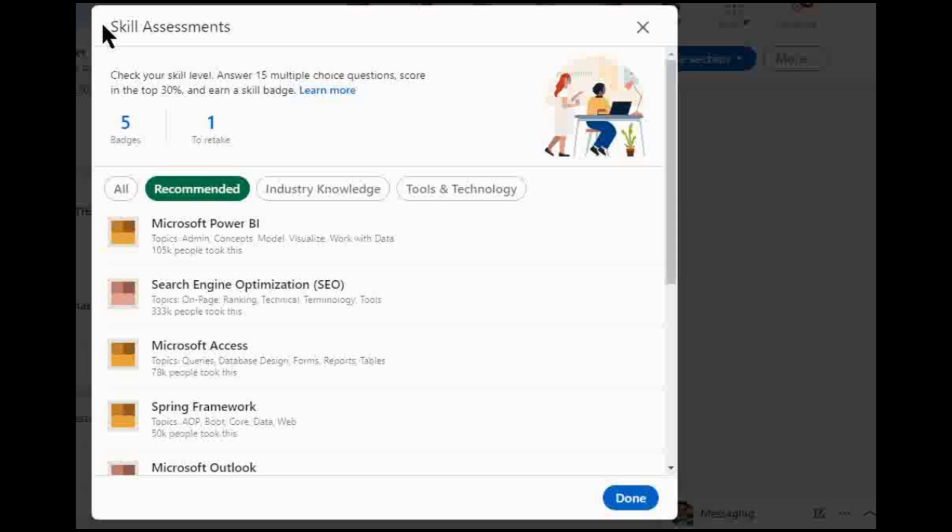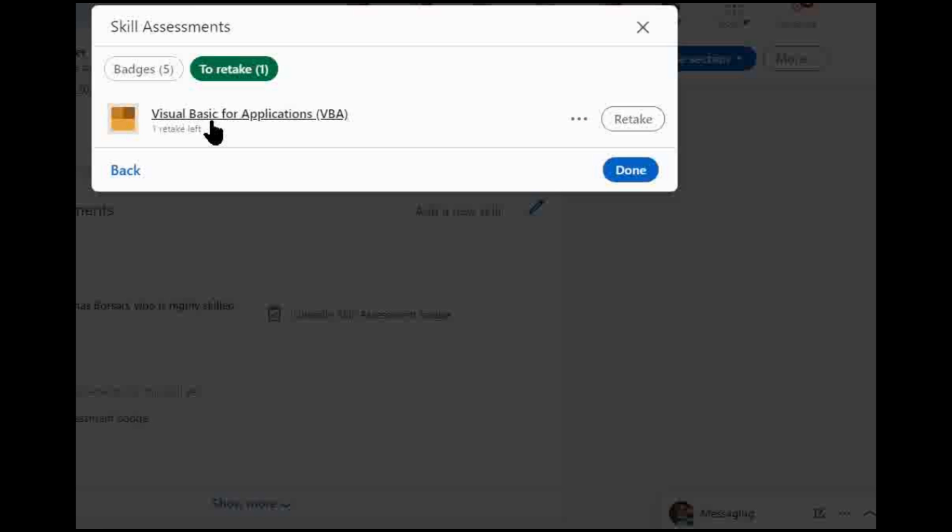So for those who aren't familiar, VBA is the coding used to make macros in Excel. VBA stands for Visual Basic for Applications. I actually had a feeling I wasn't going to pass, but here's the reason why I ended up taking it anyway, and I'm glad I did.